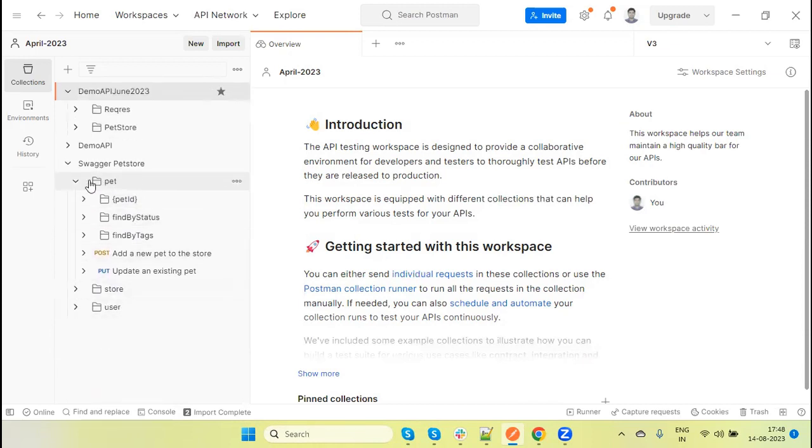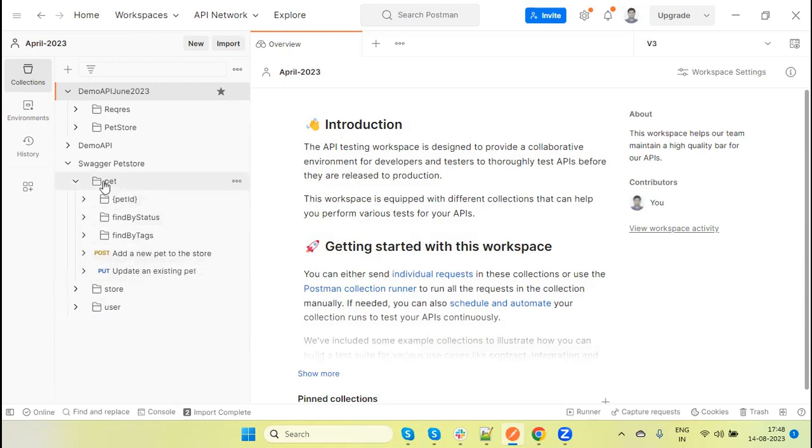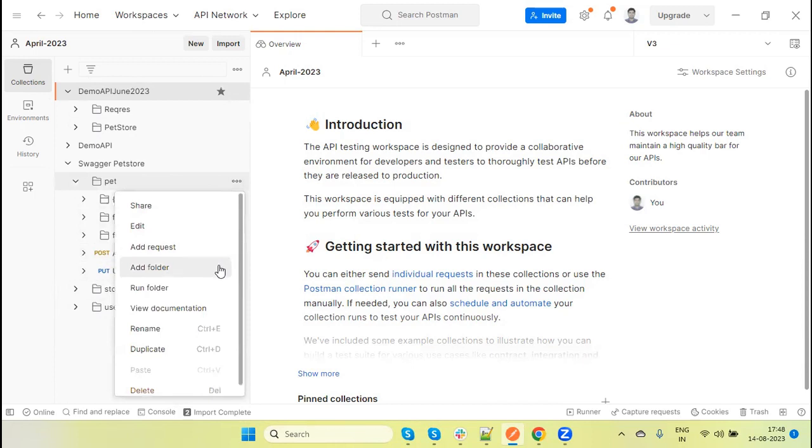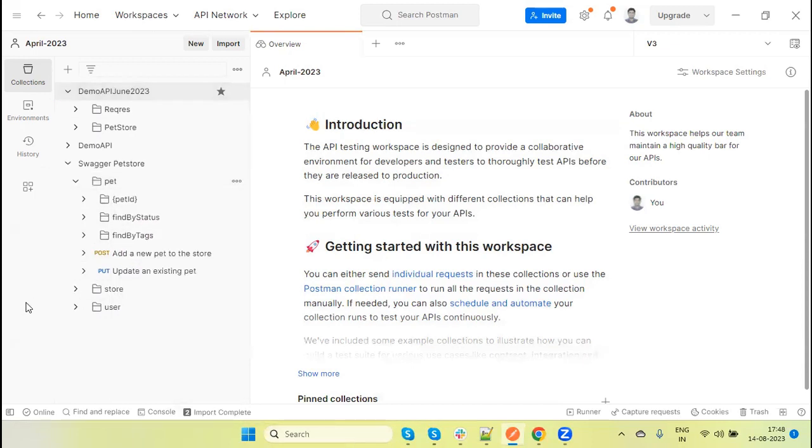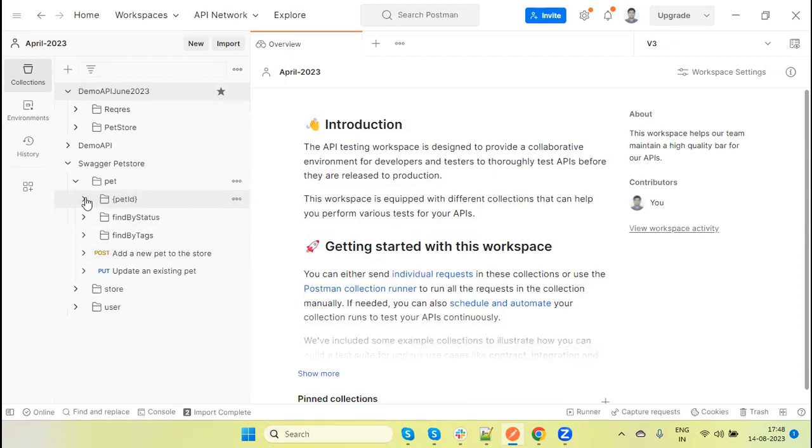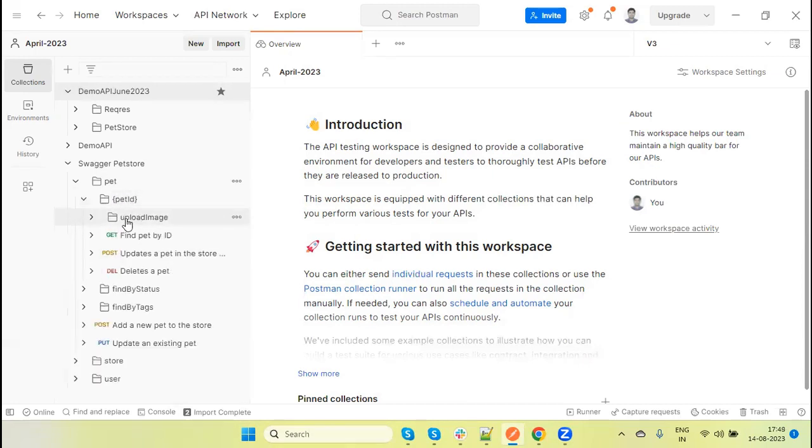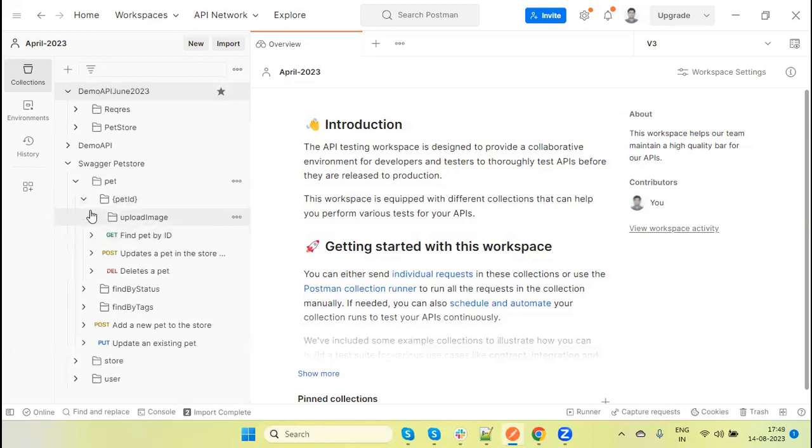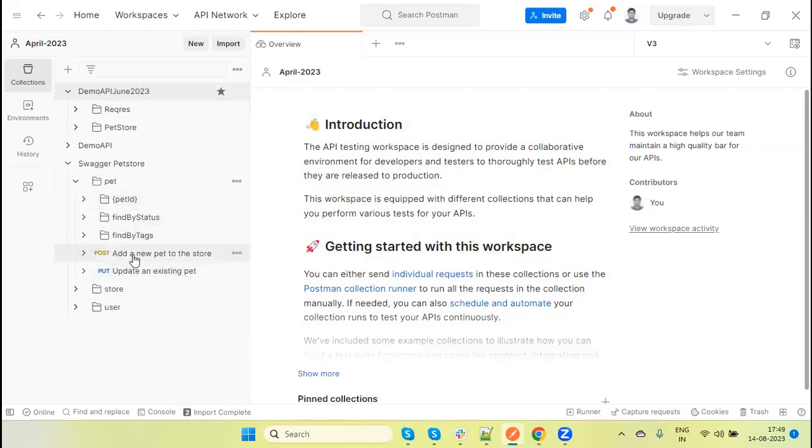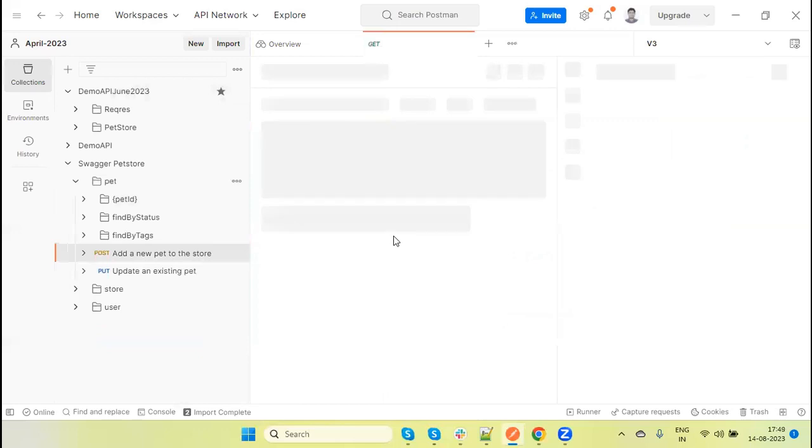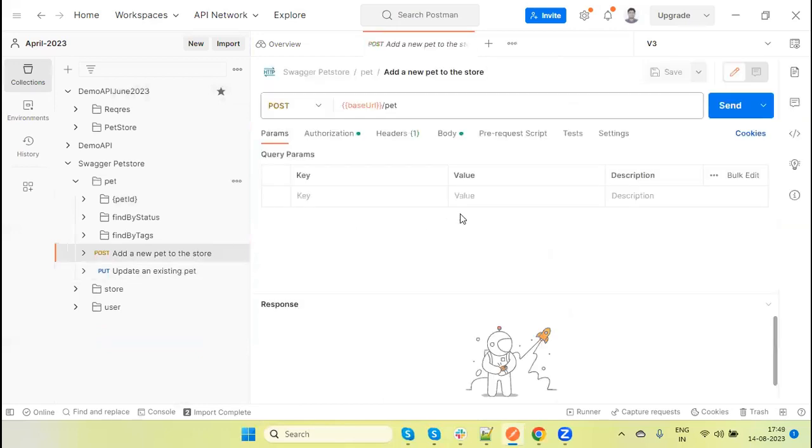So now I am going to focus only on this pet and I will show how it will generate and add the test method. First of all, we need to update because when we imported, this added the references of the APIs. Right now we need to update the test data. So let's first add one pet.